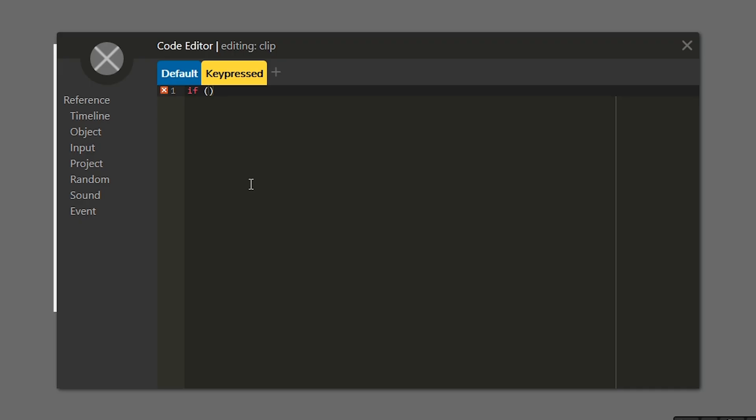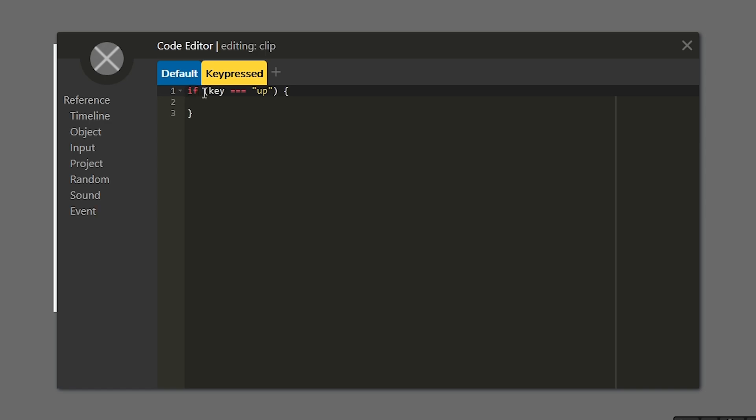If statements are only going to run if a condition we put inside them is true. And the condition we're going to test for here is key equals equals equals up. Now this order and the way I've written this matters. So the first word you're going to want to write is if, then some parentheses with our condition here. Key is a special variable that wick gives us, which is going to be the last key that was pressed.